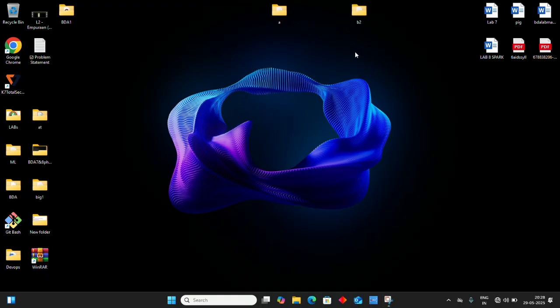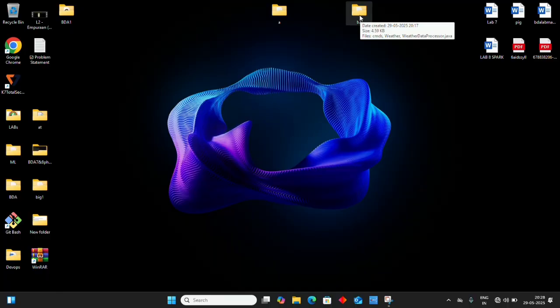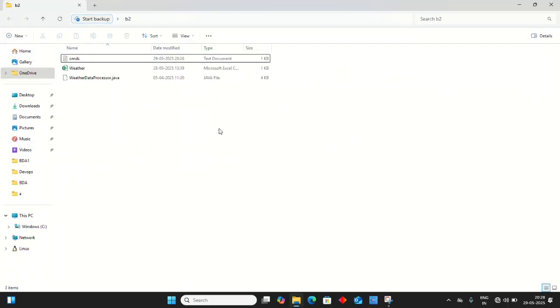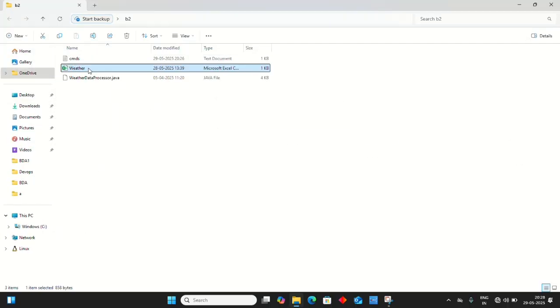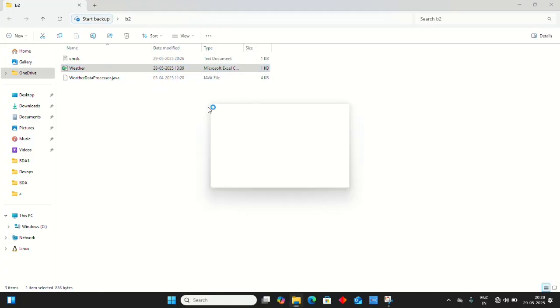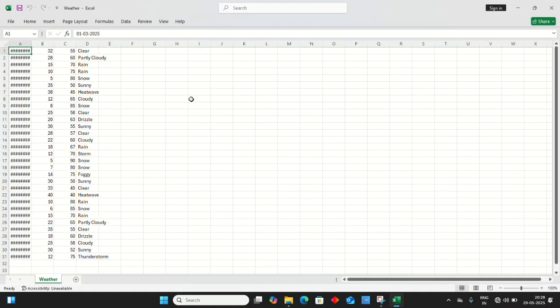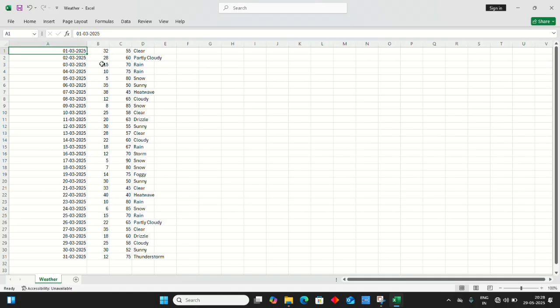I've created a folder named BDA2 on the desktop containing a CSV file. Here's the weather.csv file showing its content - date, temperature, and weather columns.